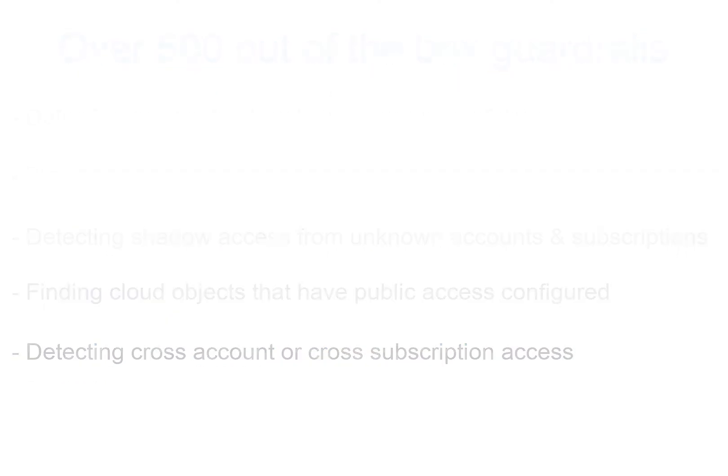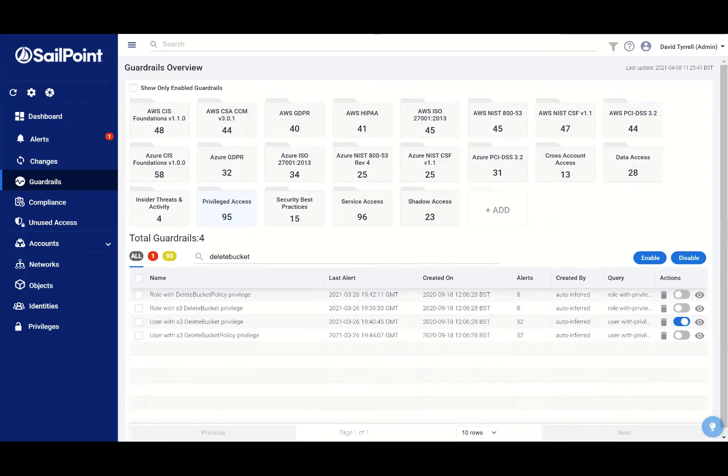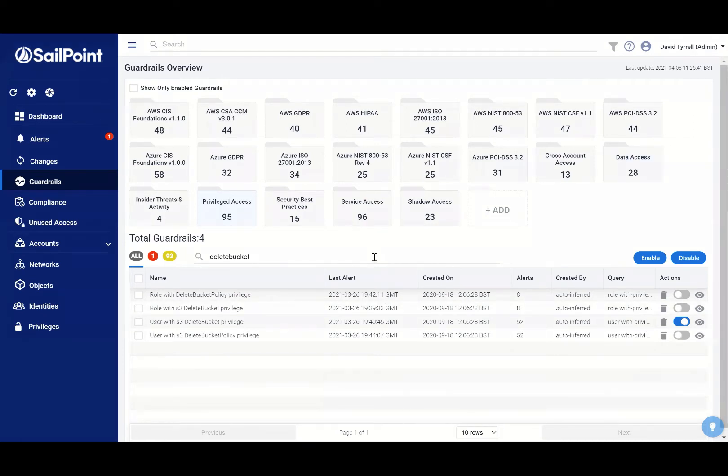Also, you can easily create your own guardrails to monitor your specific policies. Let's look at some cloud access management guardrails that can help secure your cloud infrastructure.